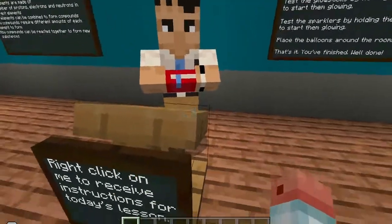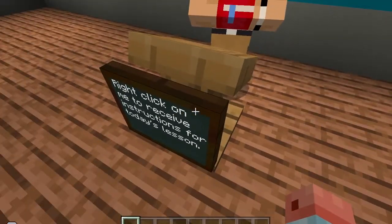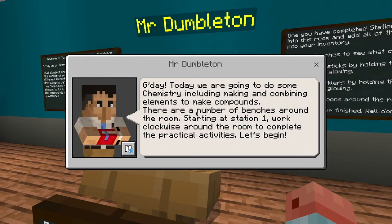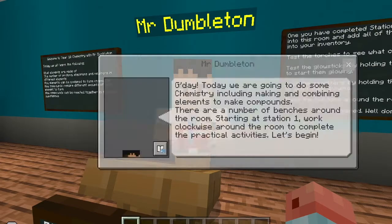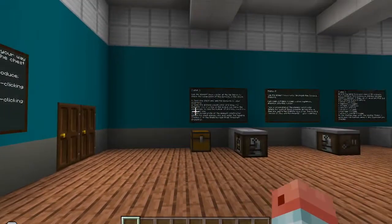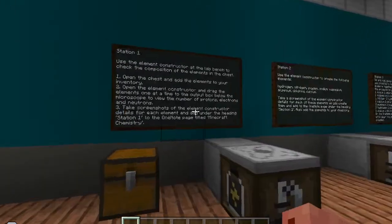So the first thing you need to do, walk up to the front here — it says right-click on me to receive instructions. If you right-click or double-click, today we're going to do some chemistry, including making and combining elements to make compounds. There are a number of benches around the room; starting at station 1, work clockwise around the room to complete the practical activities. Let's begin. So that's the instructions. If we just close that, we'll turn this way, and that takes you off to station 1.